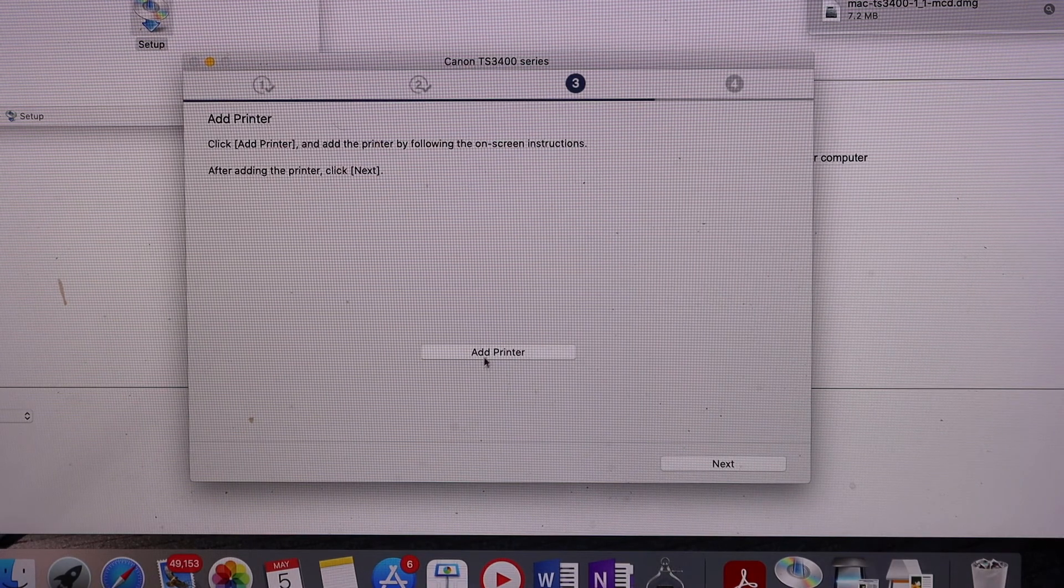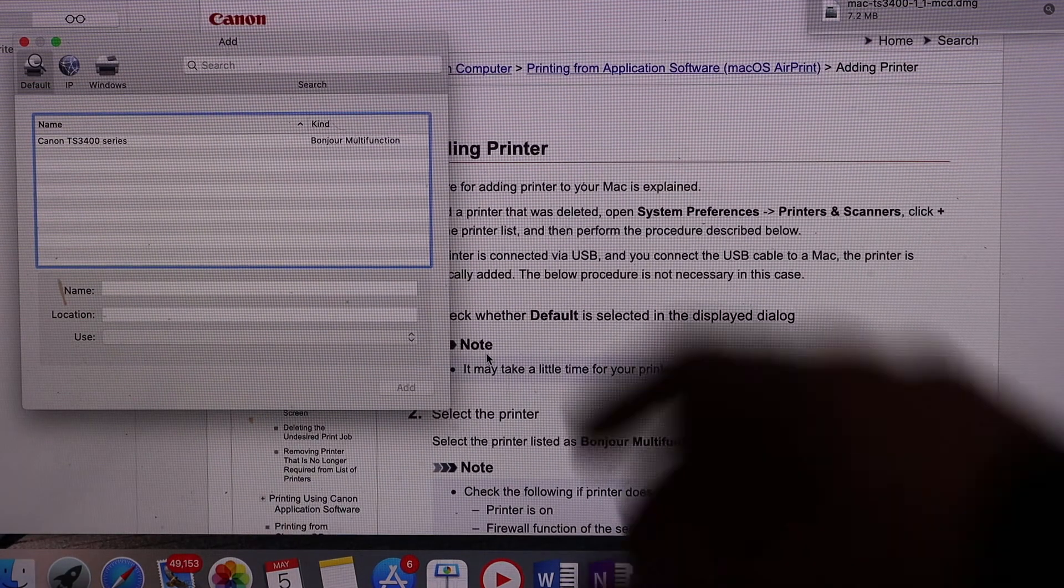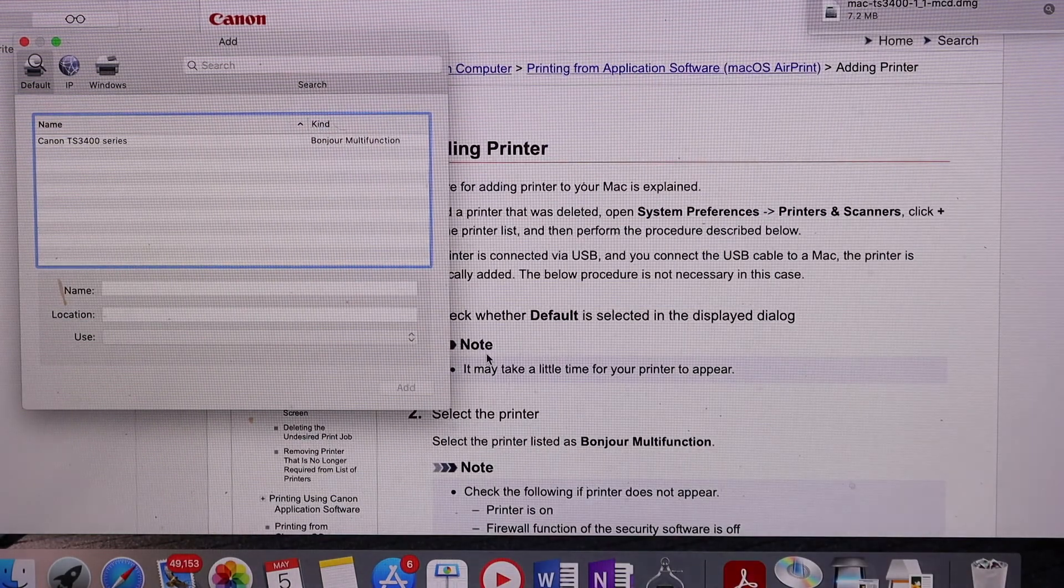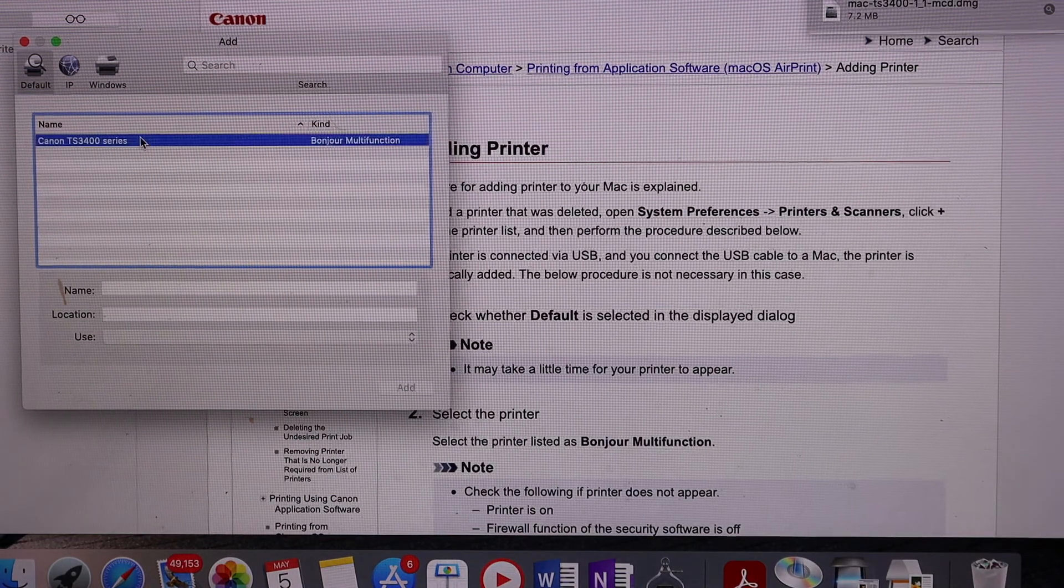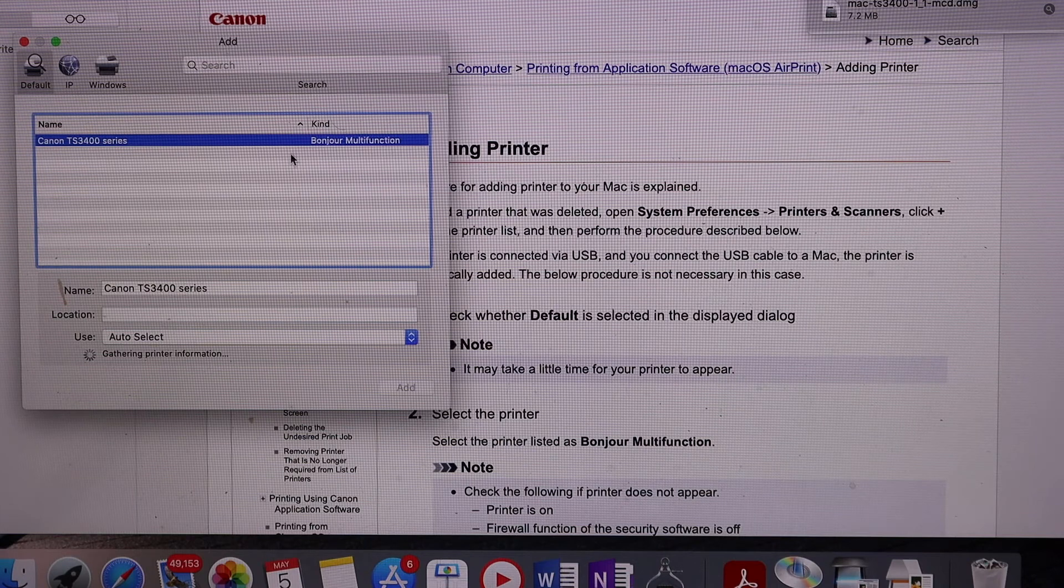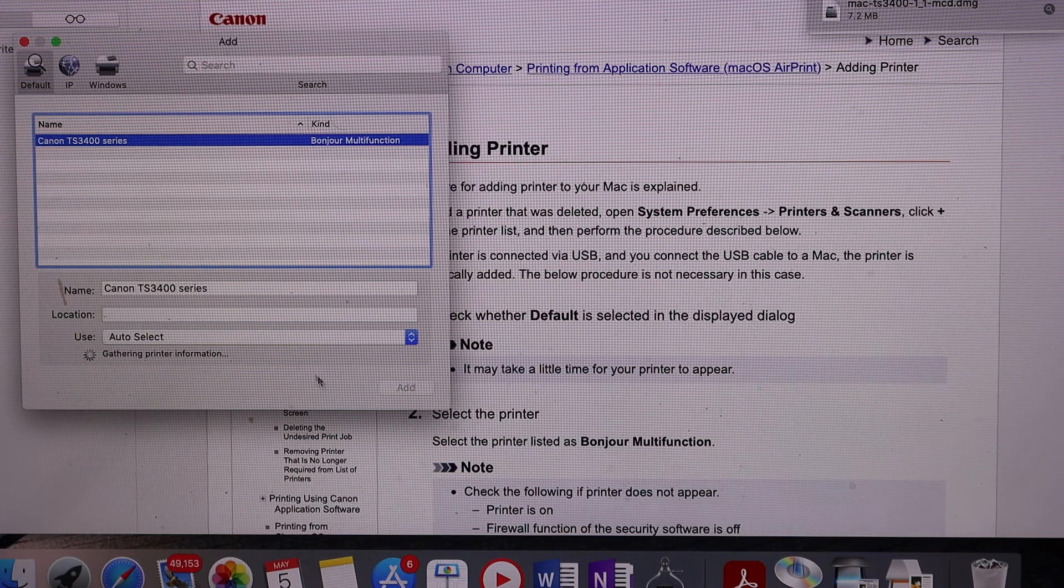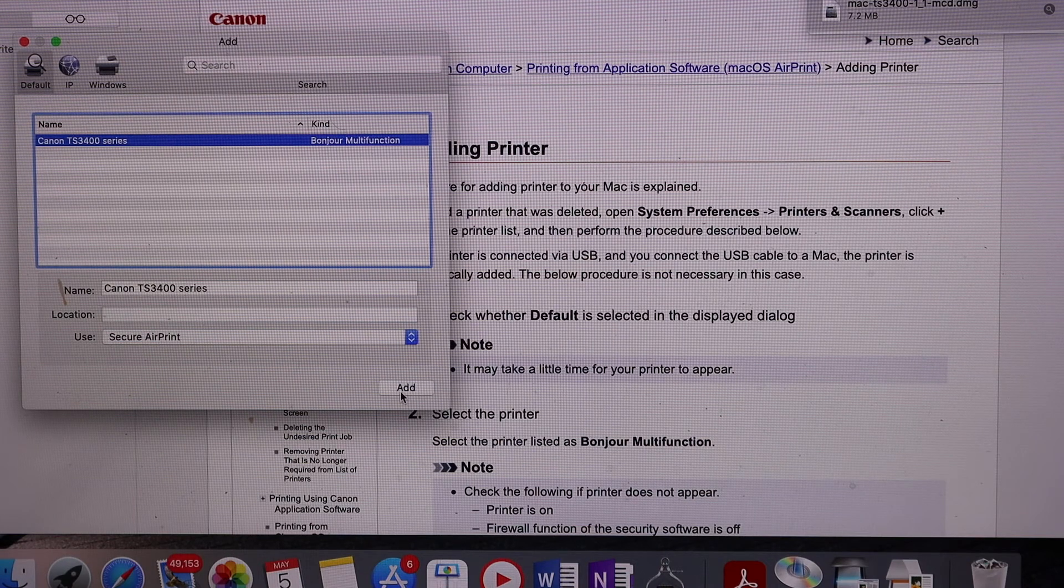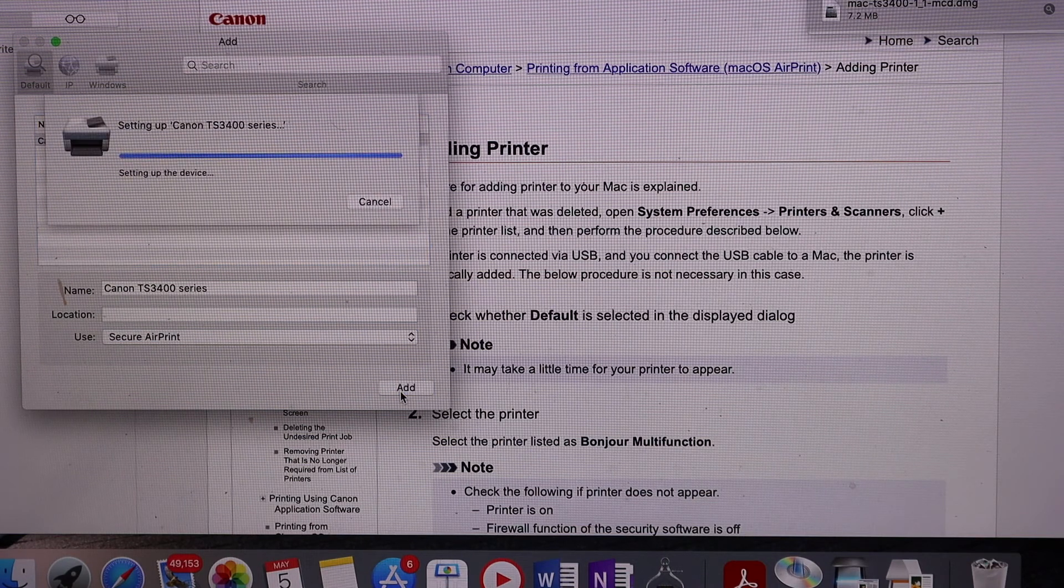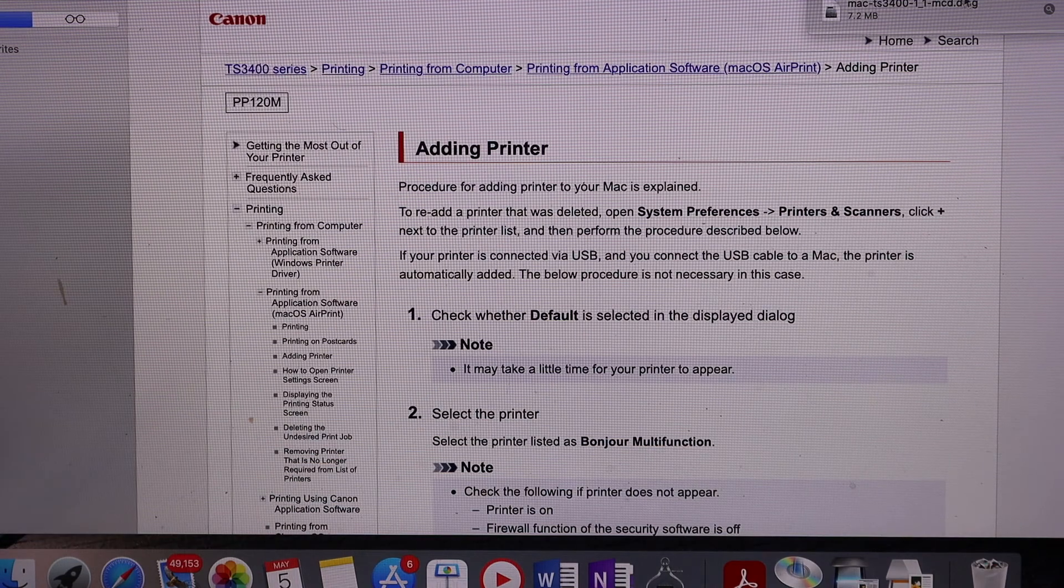Click Add Printer. You will see this screen and your printer will show up in the top corner. Select your printer, and once the Add button is activated, click on it to add the printer.